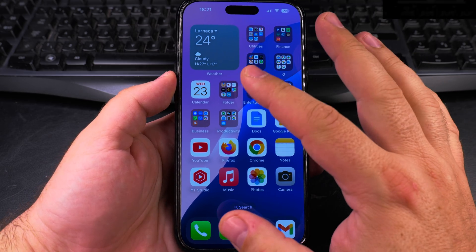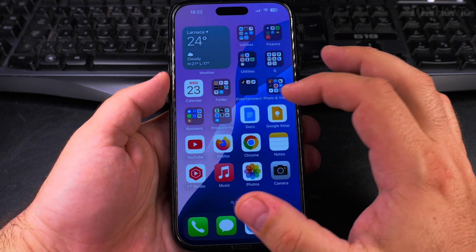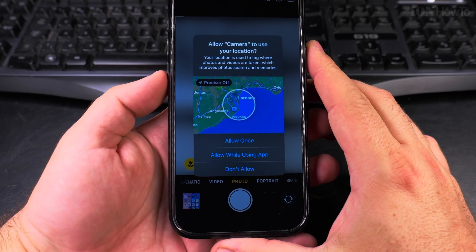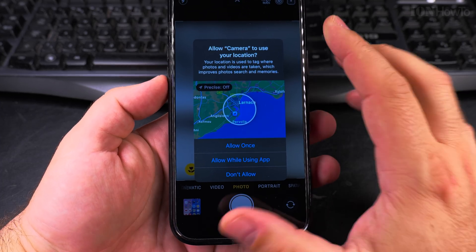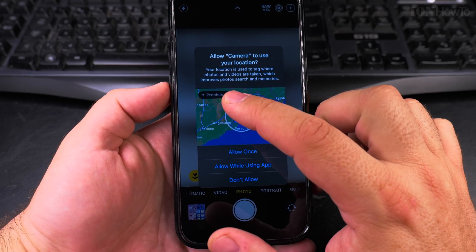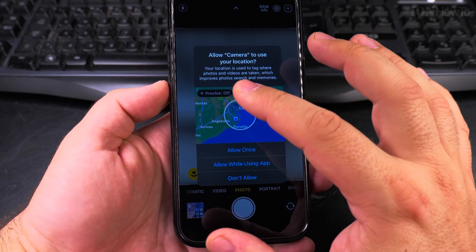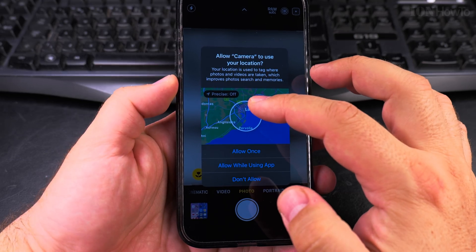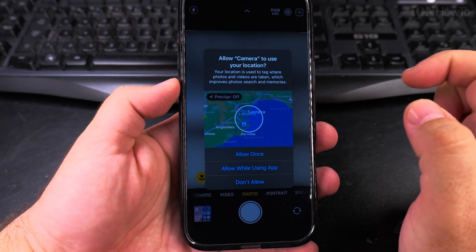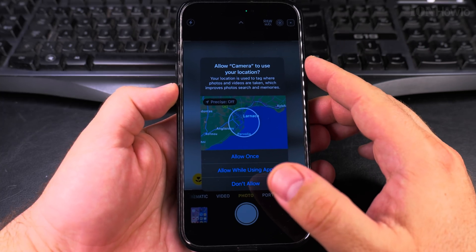Today I show you how to disable the location alert map. When an app is trying to get access to your location, you will have some kind of pop-up, and you have the option to give it precise location or average location — not exactly precise. Precise location is off by default but you can turn it on. It's better to have precise location off whenever possible.